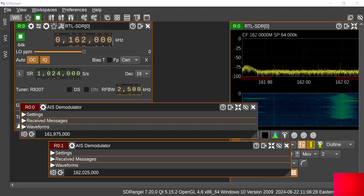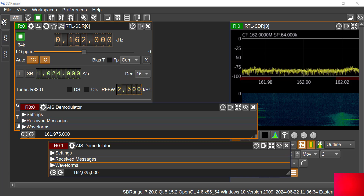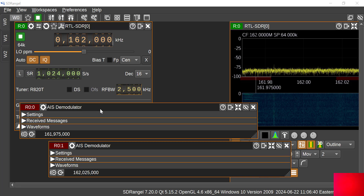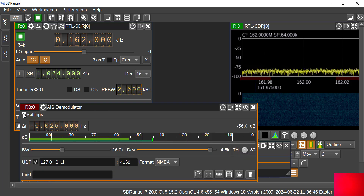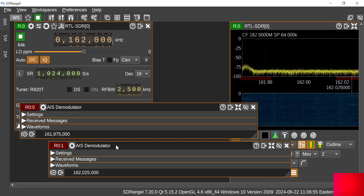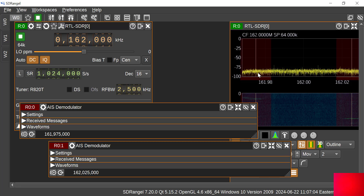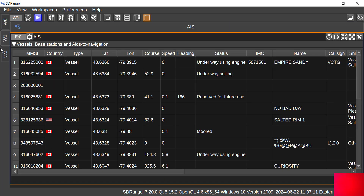So we're looking at the AIS here on SDR Angel. I've got three workspaces set up. Workspace zero is where I've got my receiver, tuned to 162 MHz. I have two AIS demod channels: one for 87B, set at minus 25 kHz from 162 — so that would be 161.975 — and the other for 88B, set at plus 25 kHz. You can see the GMSK pulses on both channels and there's a lot of activity.